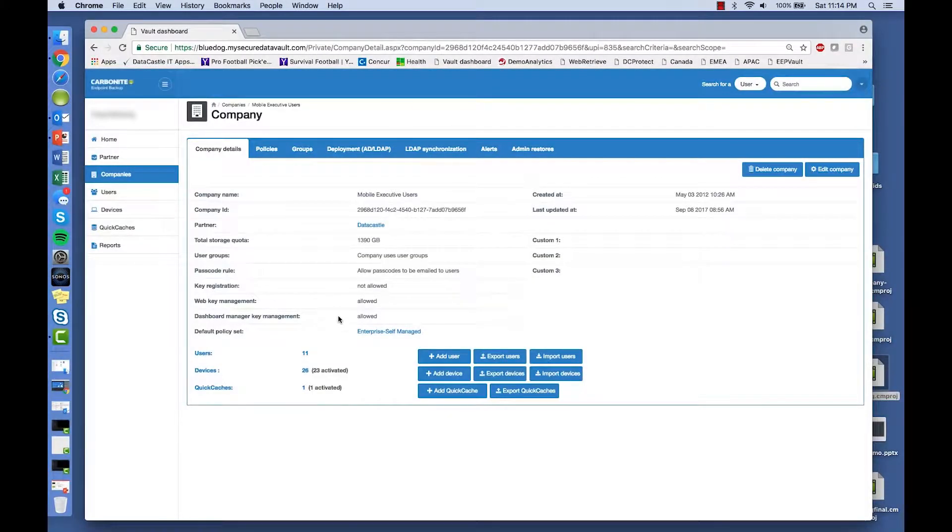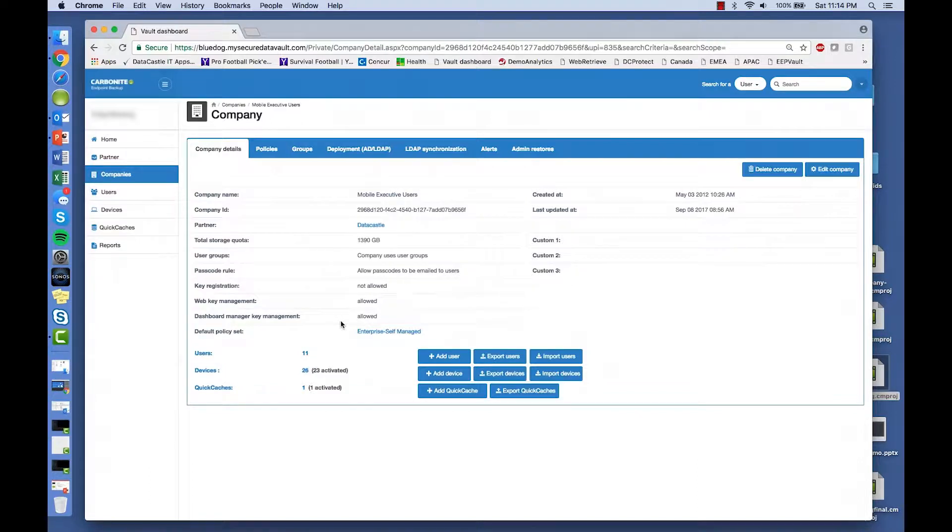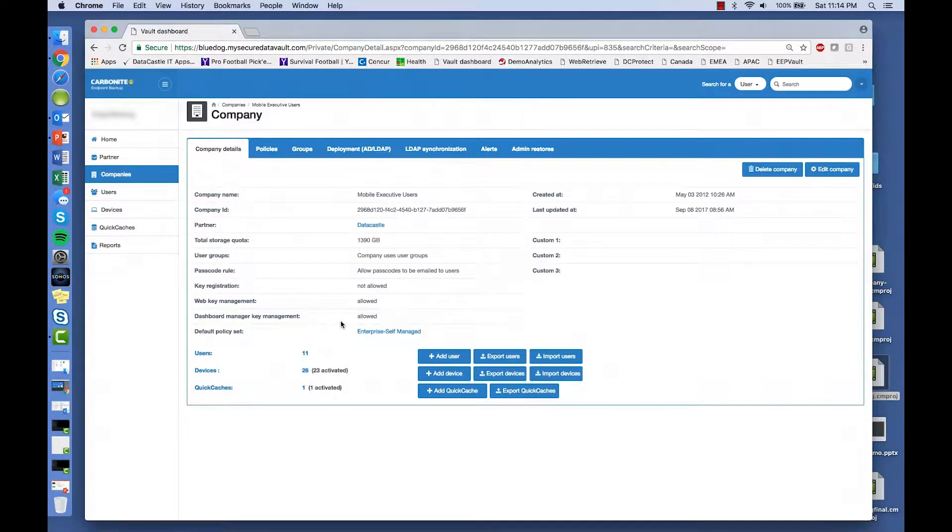When it comes to deploying and managing backup for users and their devices, the Carbonite Endpoint Protection Management Console gives you complete control.